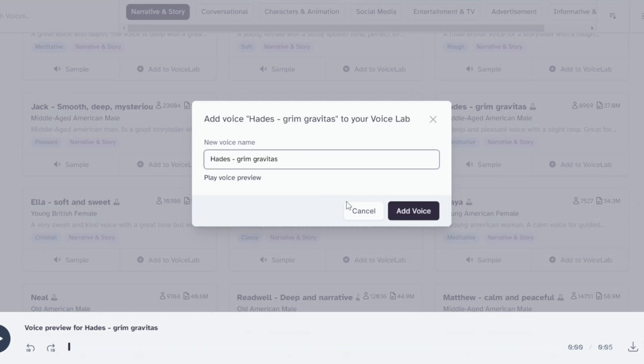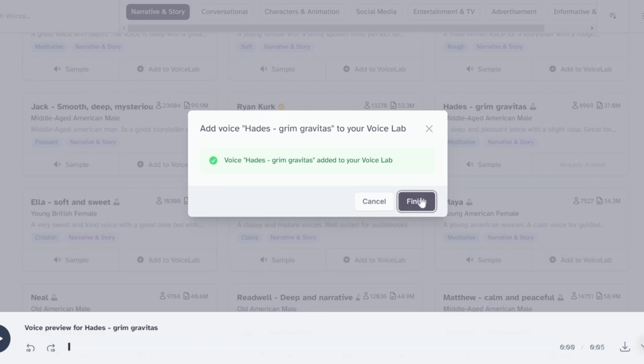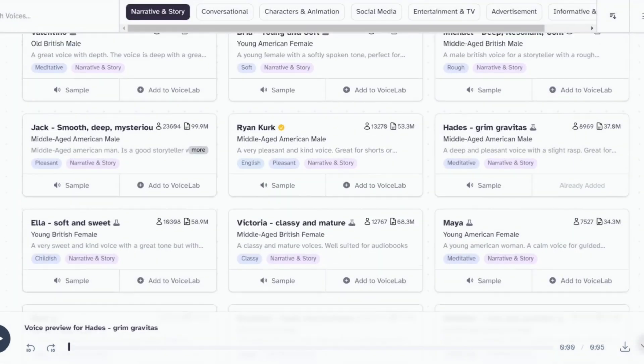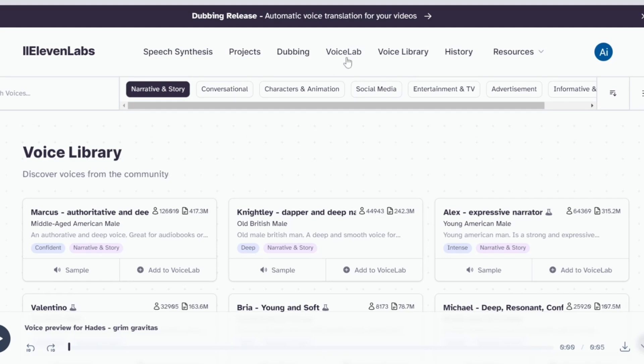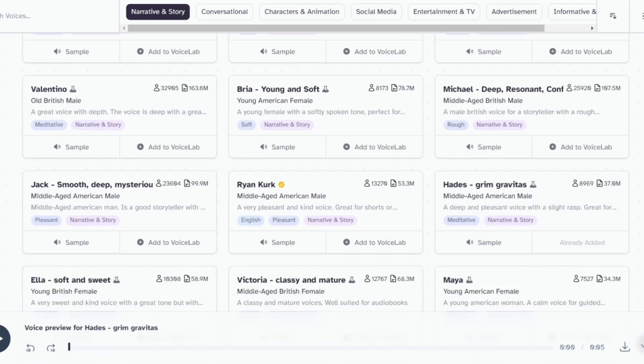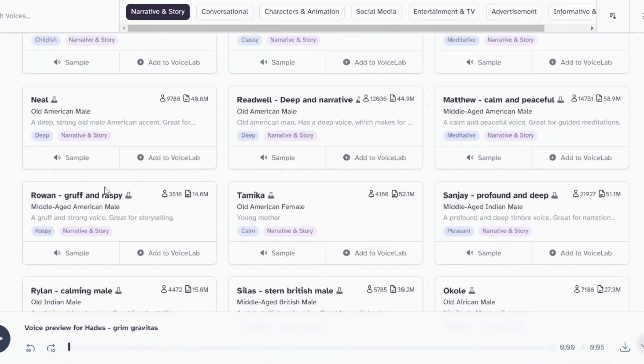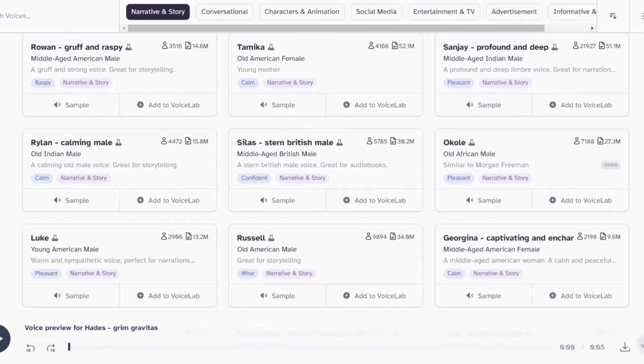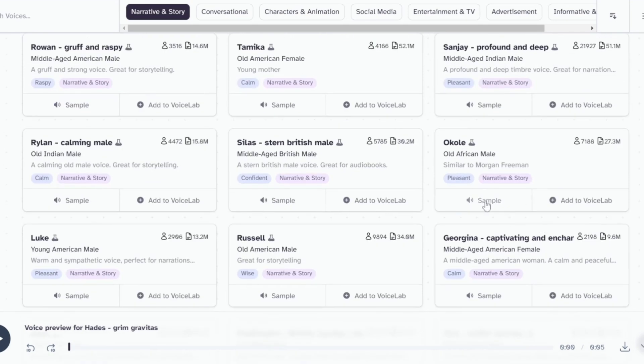All right, I've chosen Hades, a middle-aged American male for narrator's voice. Now, let's add this voice to the voice lab. Next, let's find suitable voices for our characters, namely Winston, Bowery King, and Lady Seraphim. Then, add them also to the voice lab.